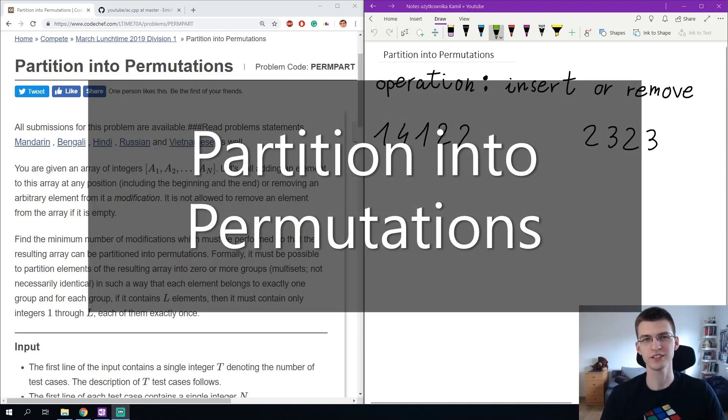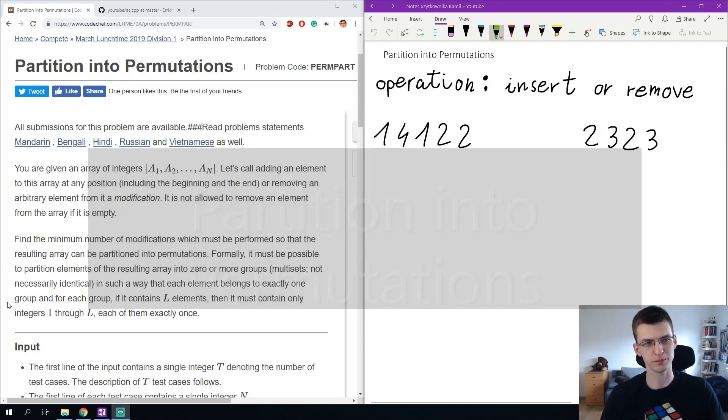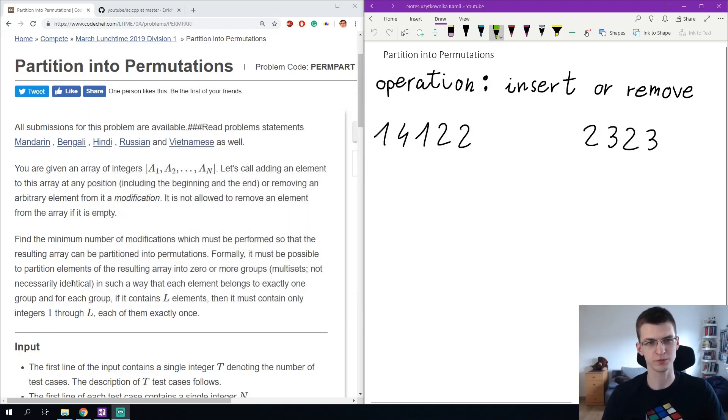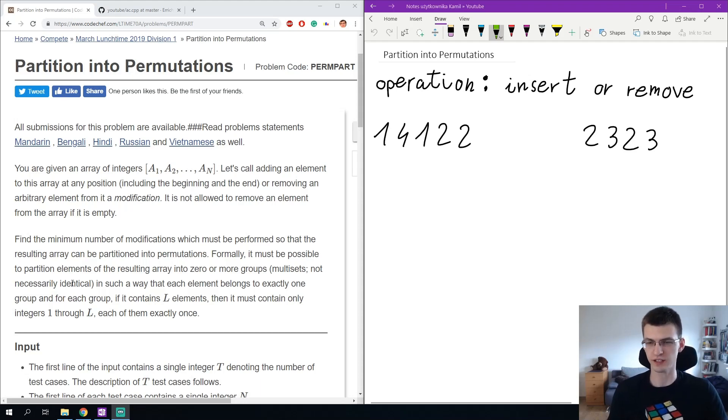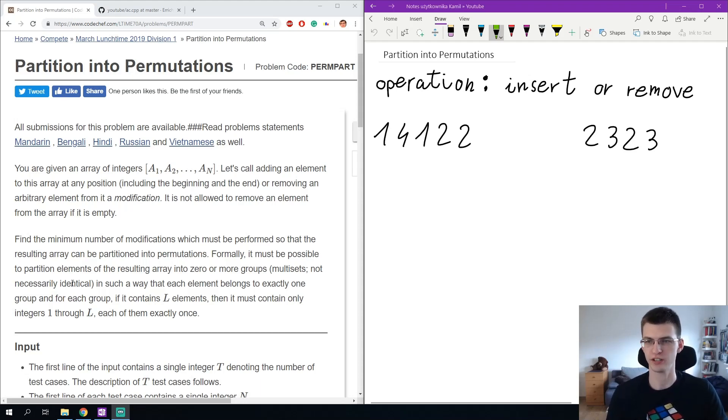Hi, I'm Erich and I will show you how to solve problem partition into permutations from CodeChef. We are given a sequence of numbers and we can do operations, either insert an element or remove an element.